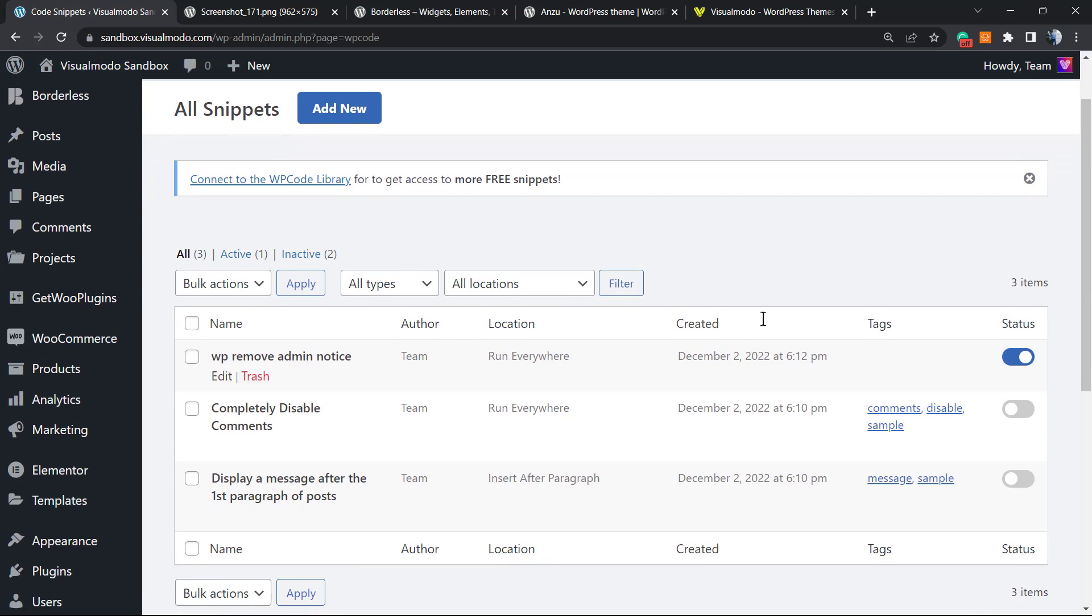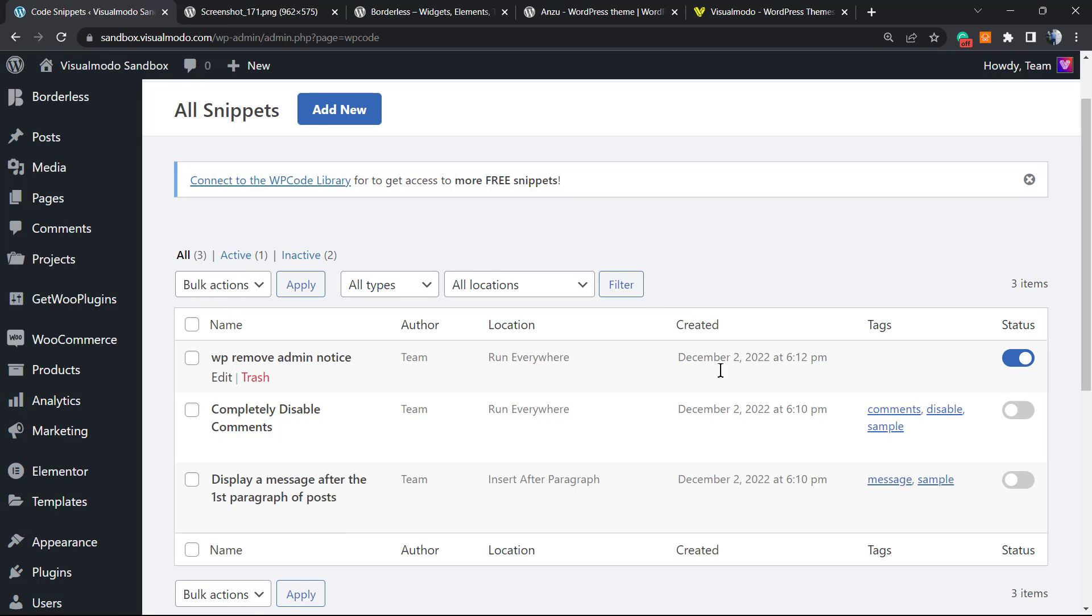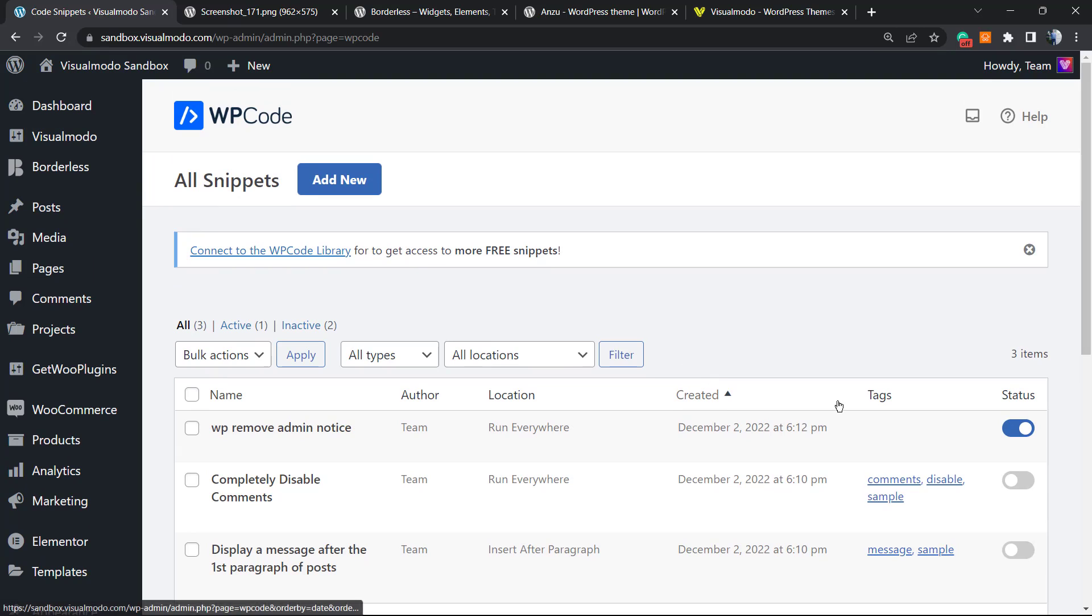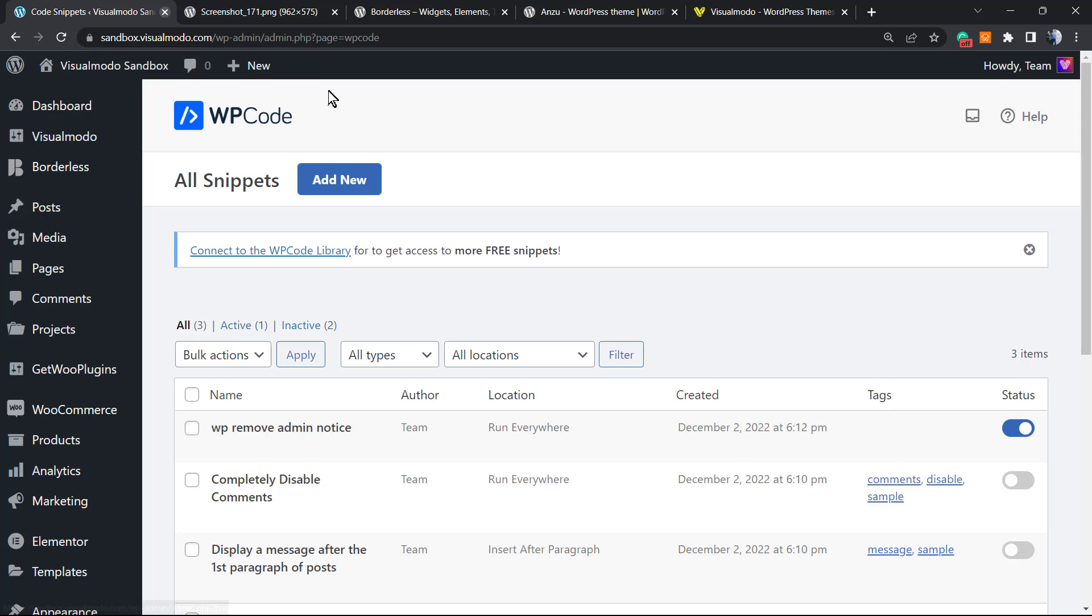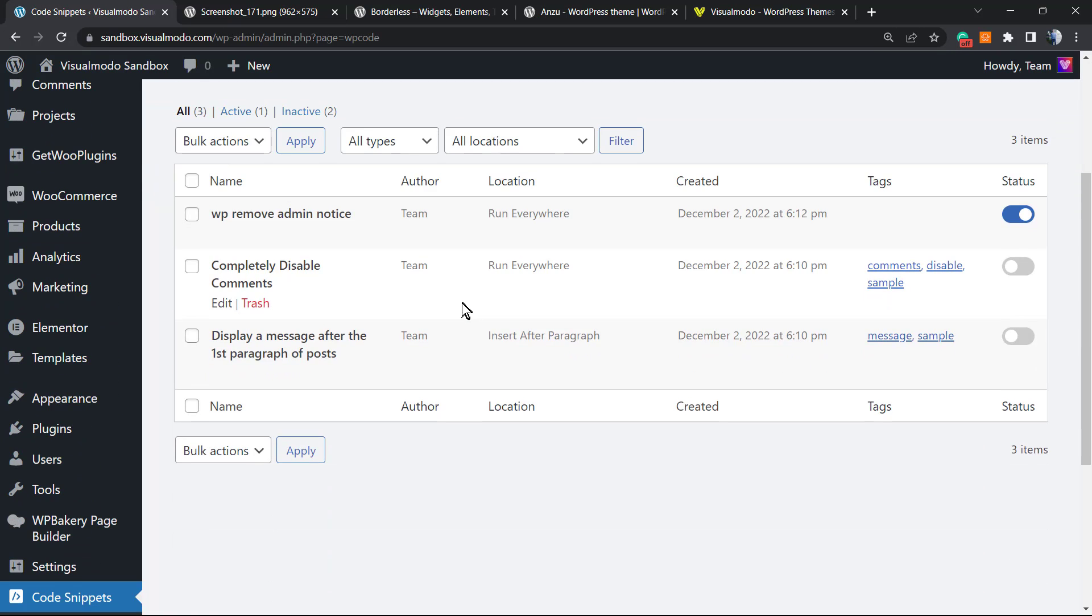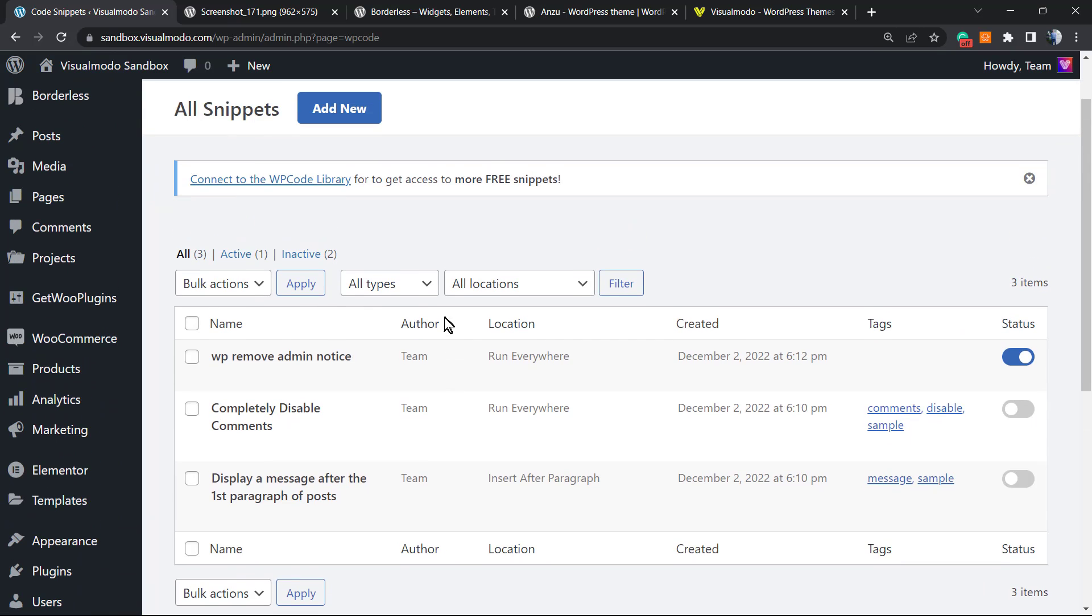In case you want to see it, just go to the 'Code Snippets' button and here we have the currently active code running. This one is currently active—see the status right here. As long as you have this active, you will no longer see this message on your WordPress admin bar. Simple, easy, and effective.